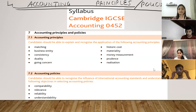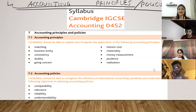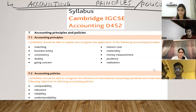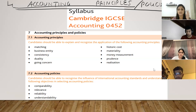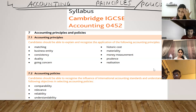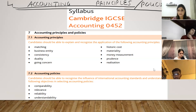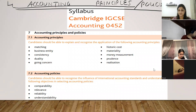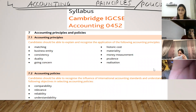The four accounting principles are: relevance, reliability, comparability, understandability. Students are asked to recite them: relevance, reliability, comparability, understandability.